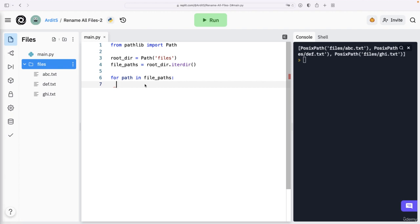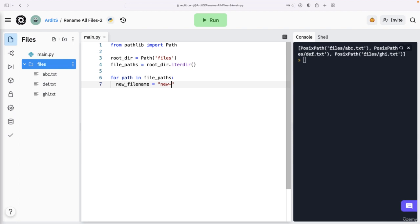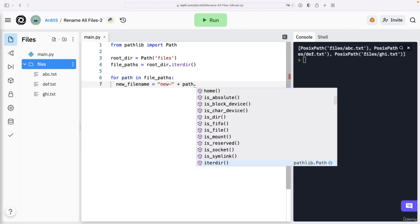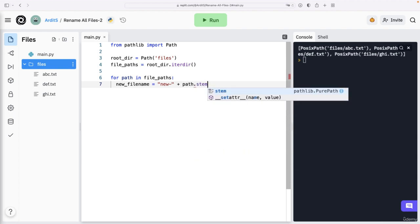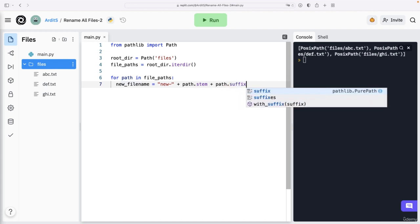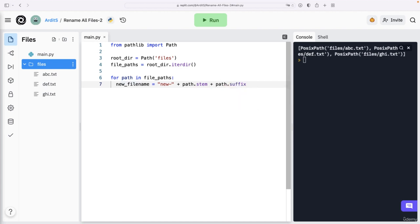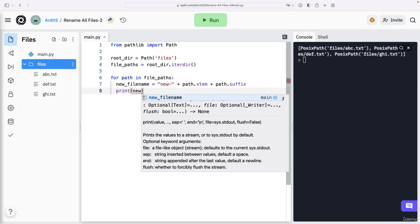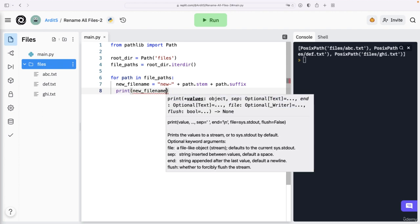So the new file name is going to be new dash plus path dot stem plus path dot suffix. Let's print file name, new file name to just see what we have.